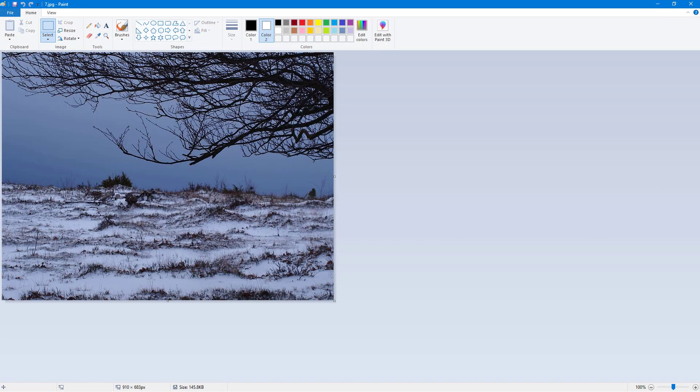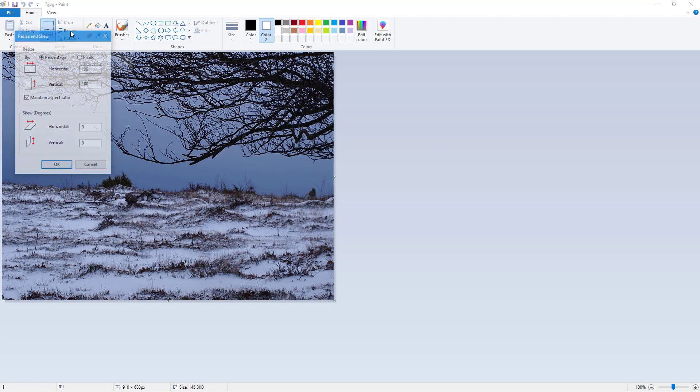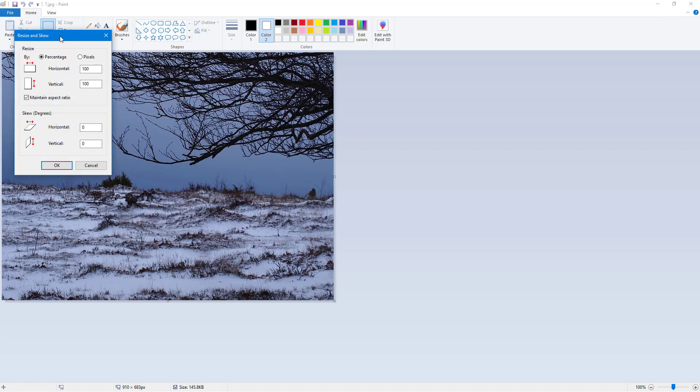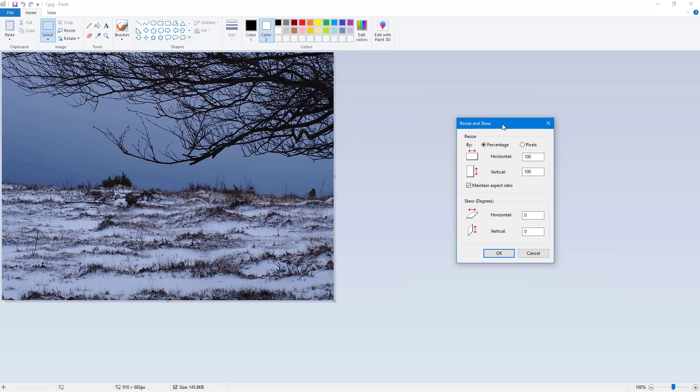Now let's see how we can work around with the resize and skew option inside of Microsoft Paint. In order to work with resize and skew, I can go up over here onto the resize option, click on it, and you have this option. Here you can see that you can resize it in percentage or by pixels.